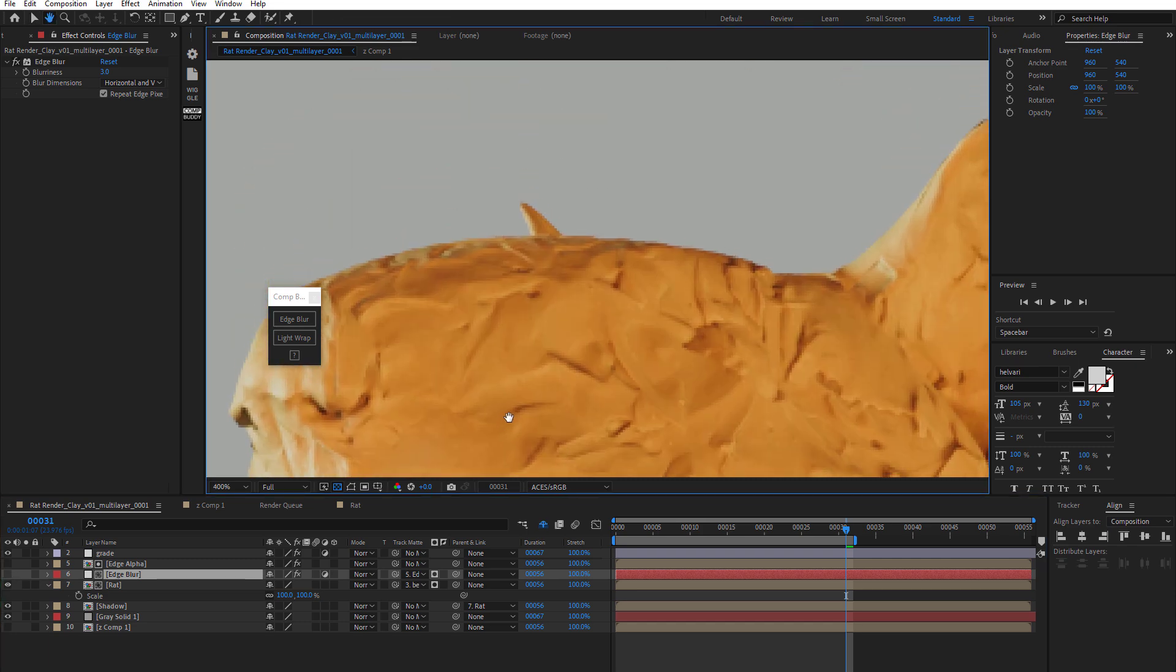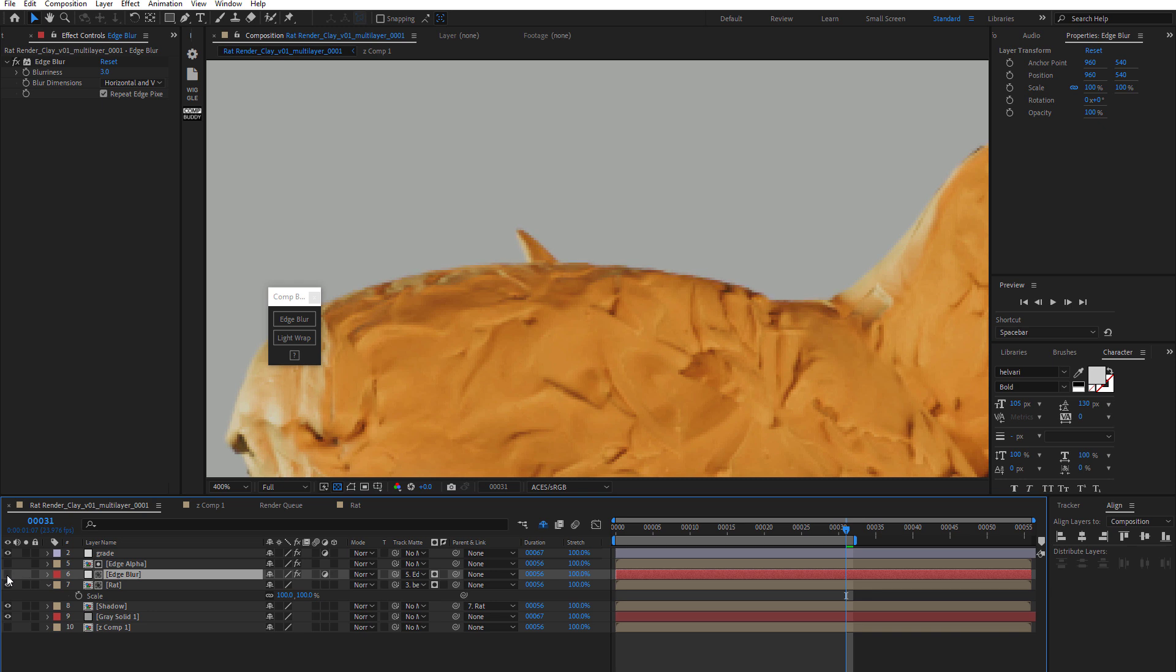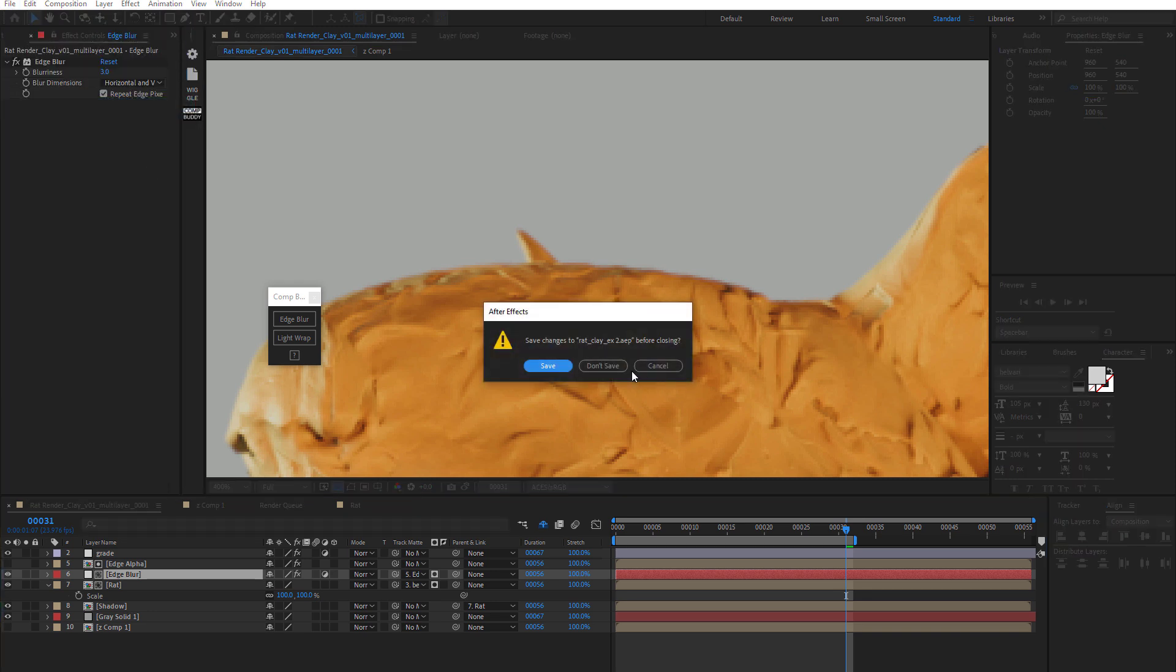And zoom in a little bit closer here and look at the ear there. You can see the edge blur. Okay, cool. Yep, that worked. And that looks pretty nice. So let's look at just one more other example here. I'm just going to close this project.